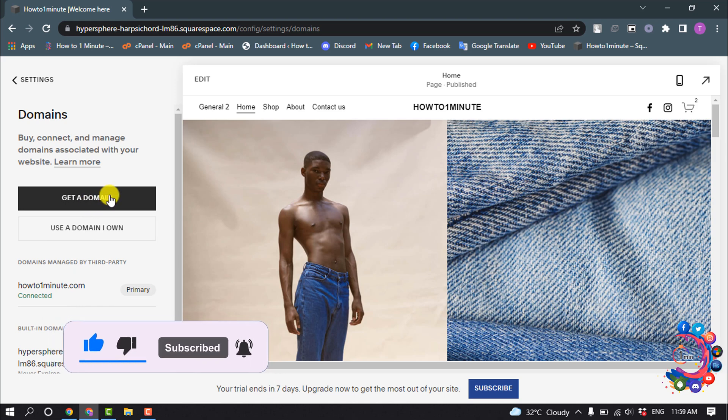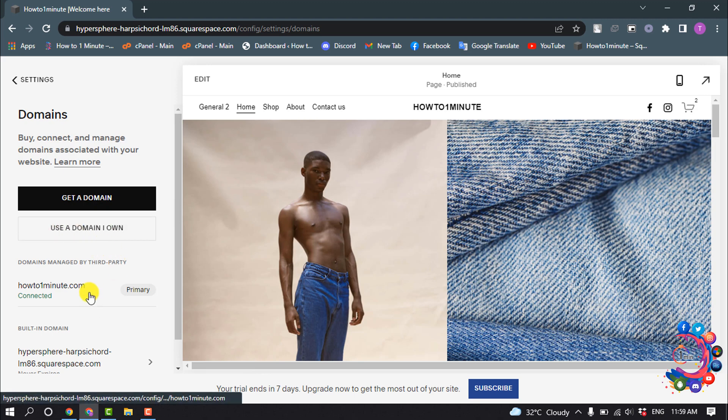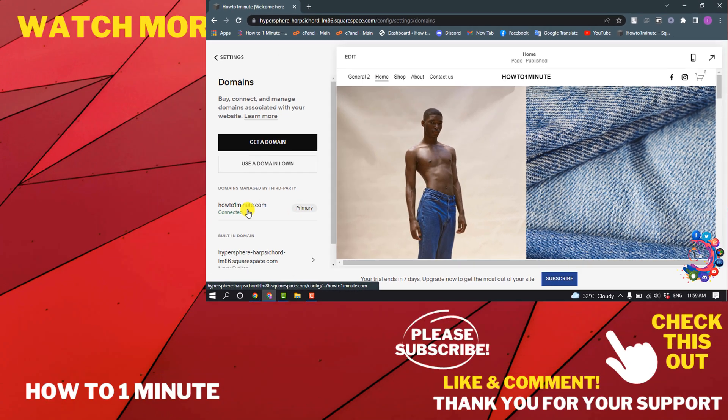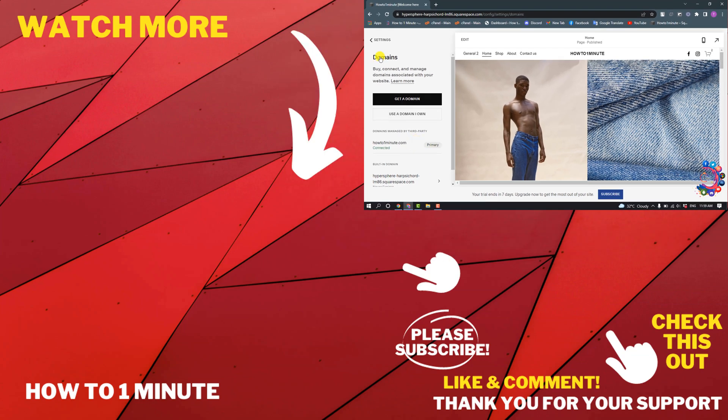Here you can get a new domain by clicking here, or you can add or transfer a domain by clicking here. After adding the domain here, you can change your domain.